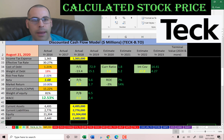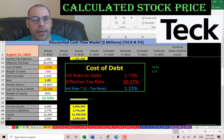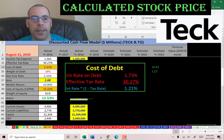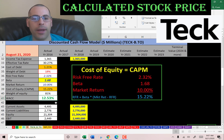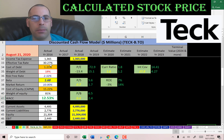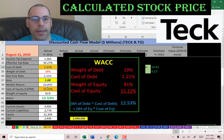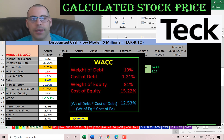Let's look at the capital structure: 19% debt with a cost of debt of 1.2%, and 81% equity with a cost of equity of 15.2%. The WACC is 12.5%, which is a blend of the cost of debt and cost of equity, and that's the discount rate we're going to apply to the future cash flows.